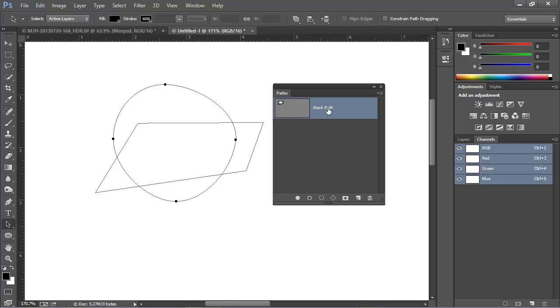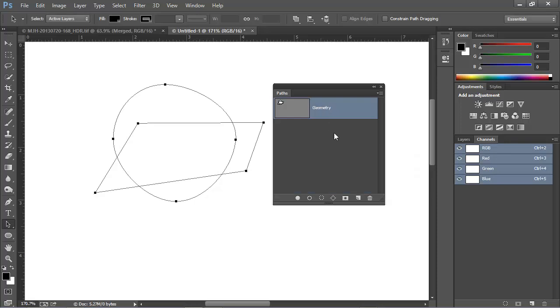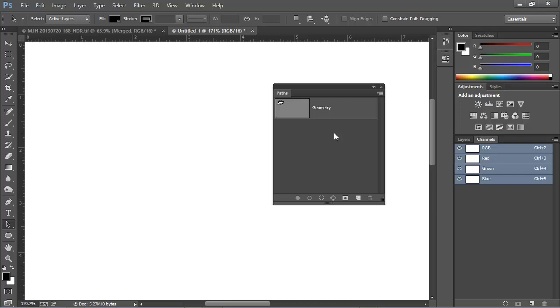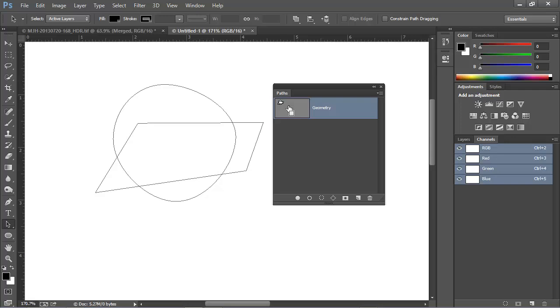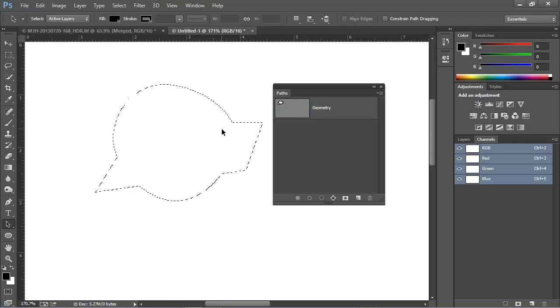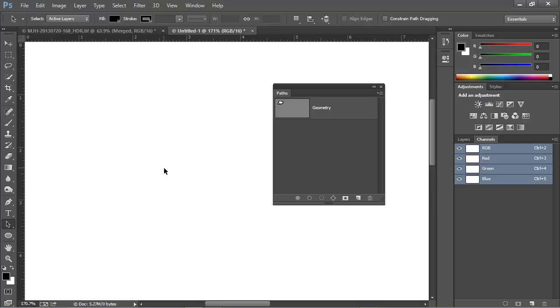First, I'm going to change the name of this path, which we'll save it. We'll call this one Geometry. If we click away from the path here in the Paths panel, it deselects this work path, and it no longer appears on the canvas. If we click again, it becomes visible. Remember, this path exists within Photoshop only, and it isn't visible in a print or an exported image. To create a selection, we can click on this icon at the bottom of the Paths panel, or we can simply Control-click or Command-click on the Path thumbnail.